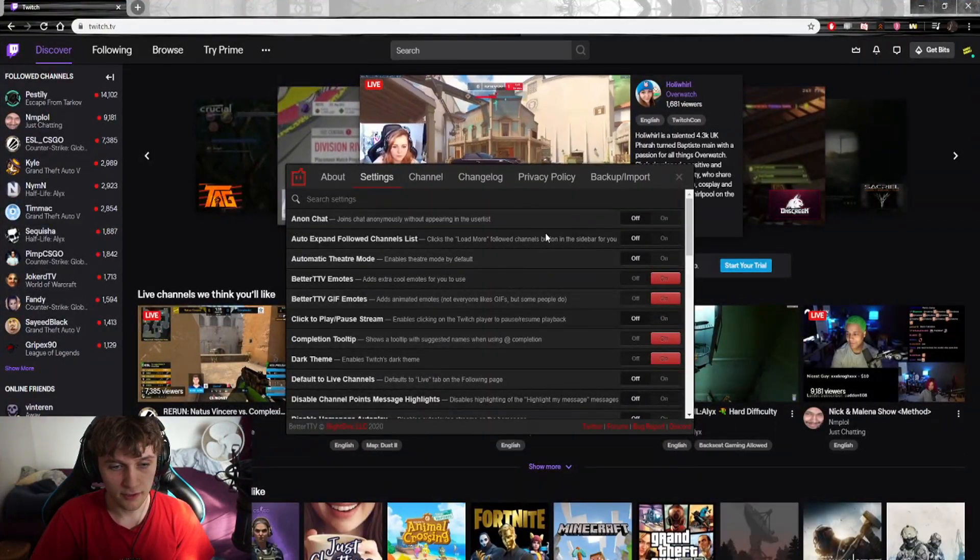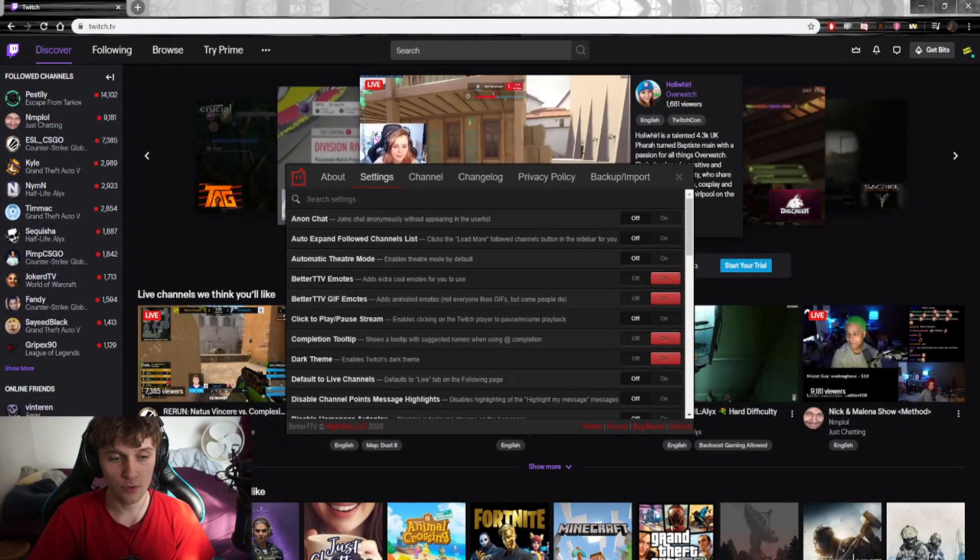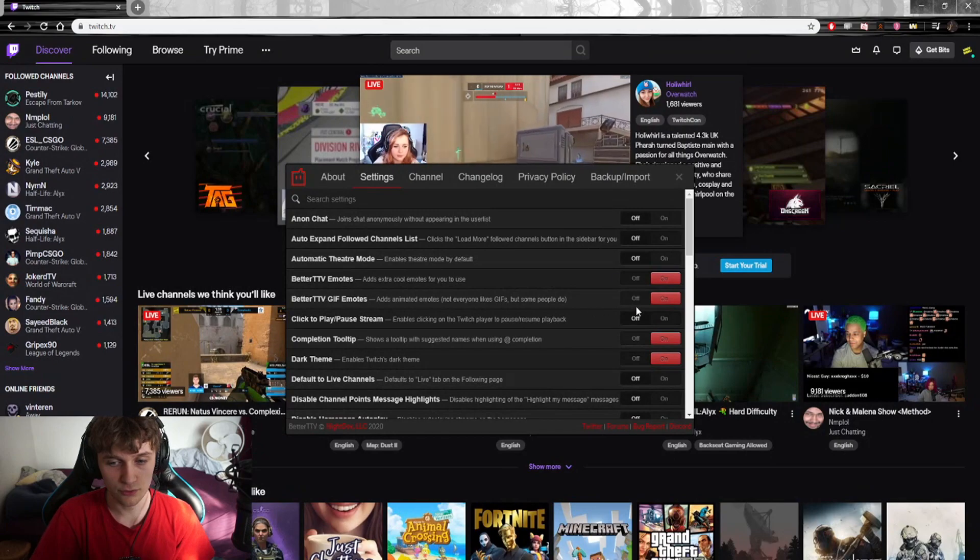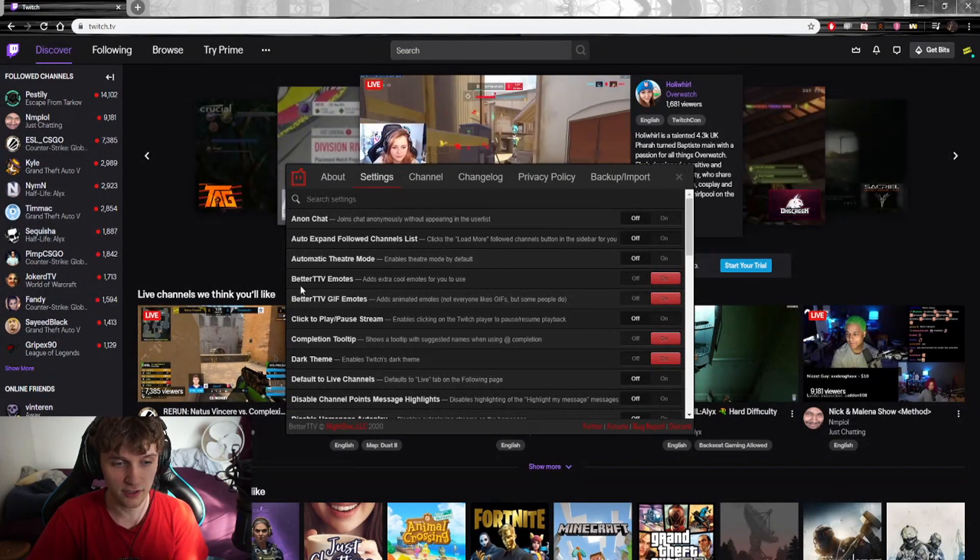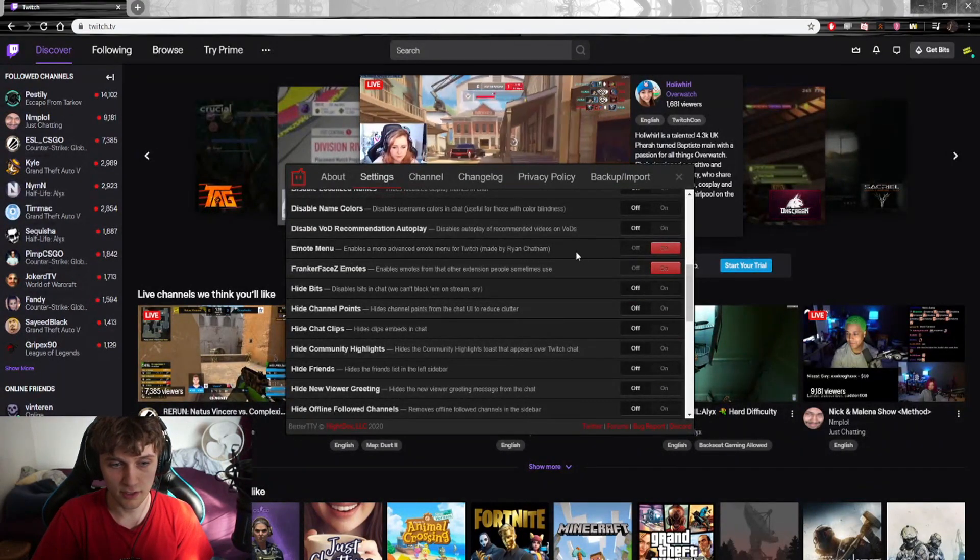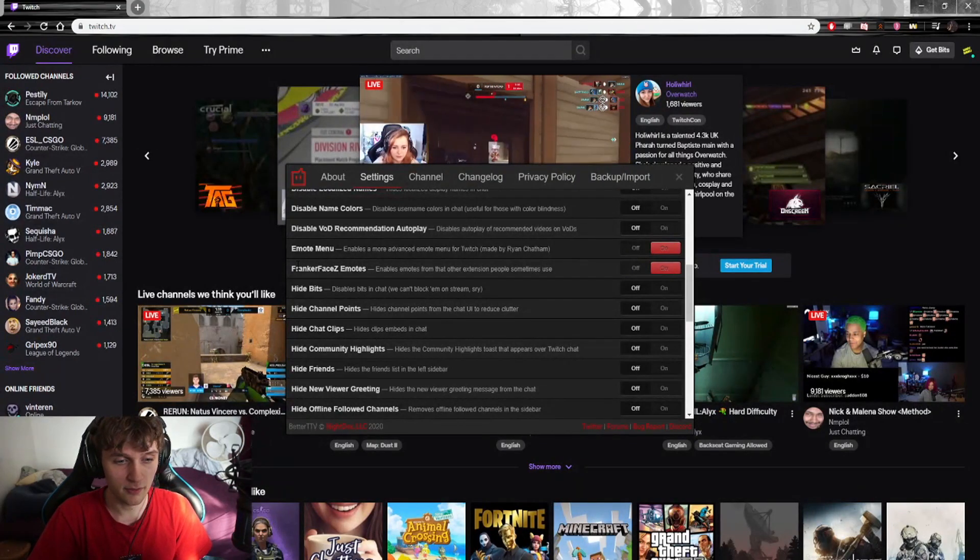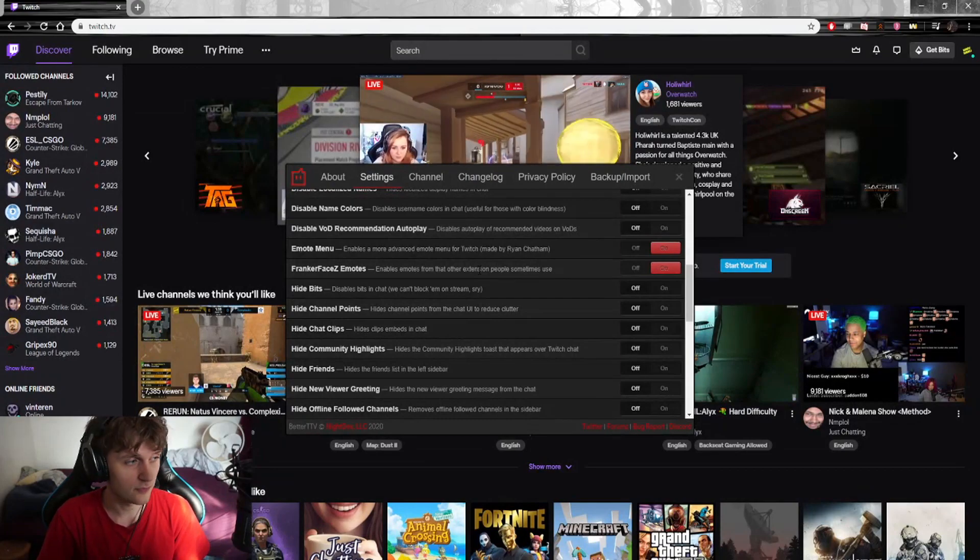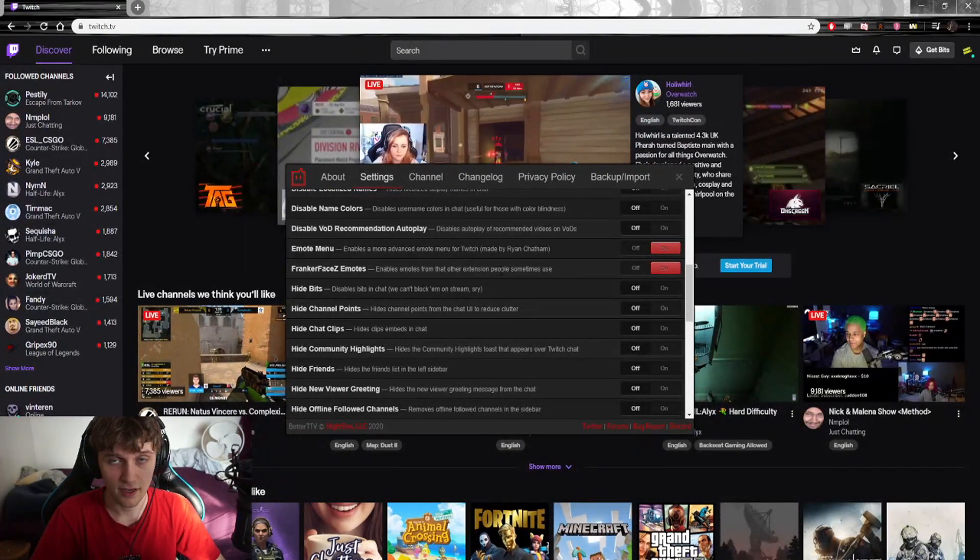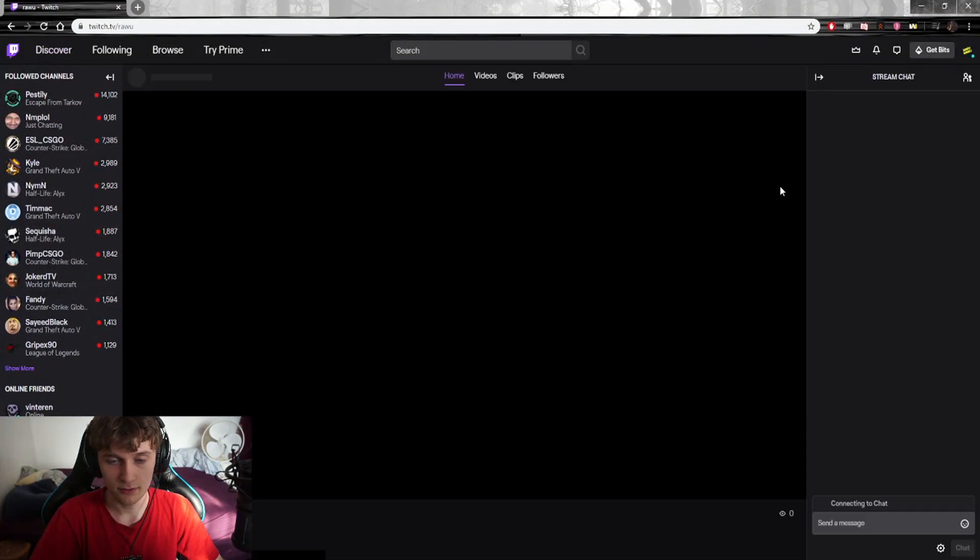In here you want to enable BetterTwitchTV Emotes and BetterTwitchTV GIF Emotes. Those two need to be on to make you see the GIF emotes and the normal regular ones. You want to scroll down and enable the Emote Menu so you can use them yourself, and then enable FrankerFaceZ Emotes. That's just a wider amount of emotes for a better experience as a viewer.